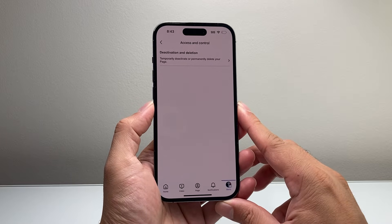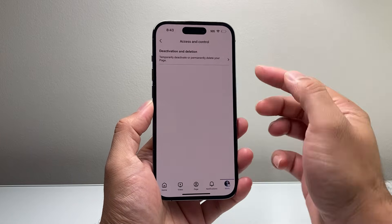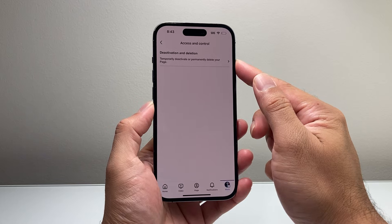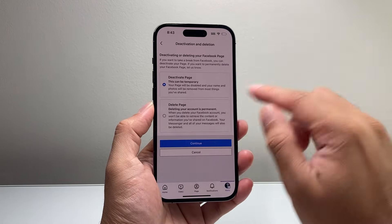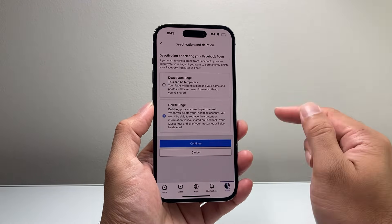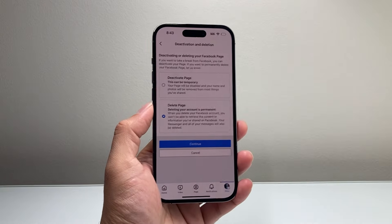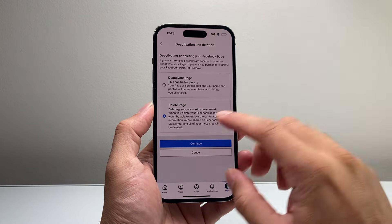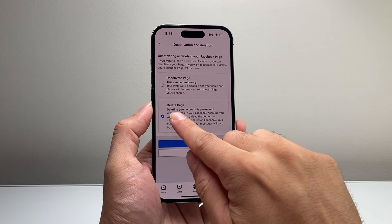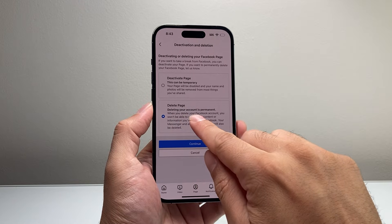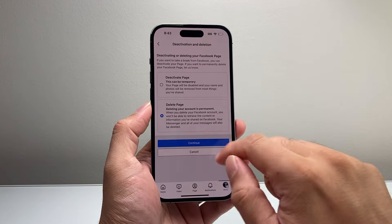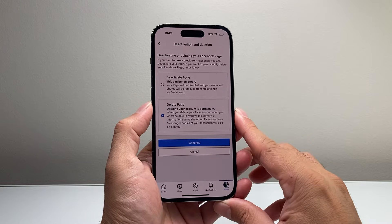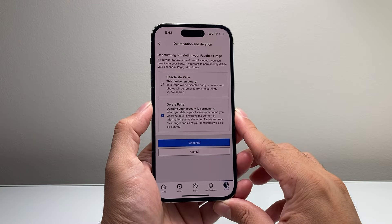You have access and control. Once you click on it, you'll get the option to go ahead and delete your page permanently. If you click on it, you can see you can temporarily deactivate it if you don't want to completely delete it. But if you do want to completely delete it, select the option where deleting your account is permanent.